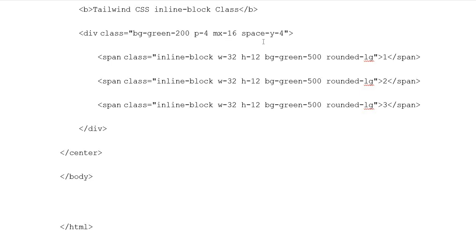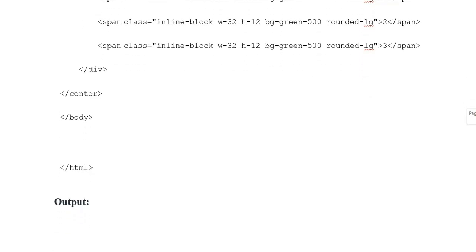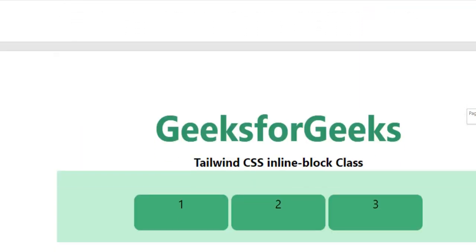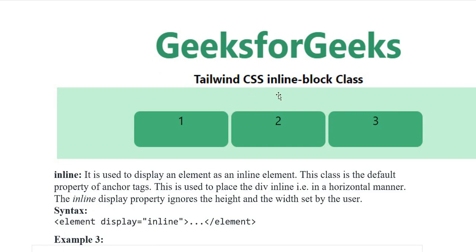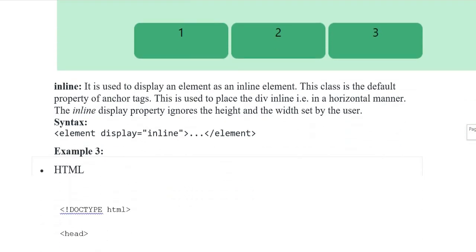Span classes 1, 2, and 3 with span opening and closing tags. Division, center, body, and HTML closing tags. Output: Tailwind CSS inline-block where 1, 2, and 3 are represented in inline-block form.